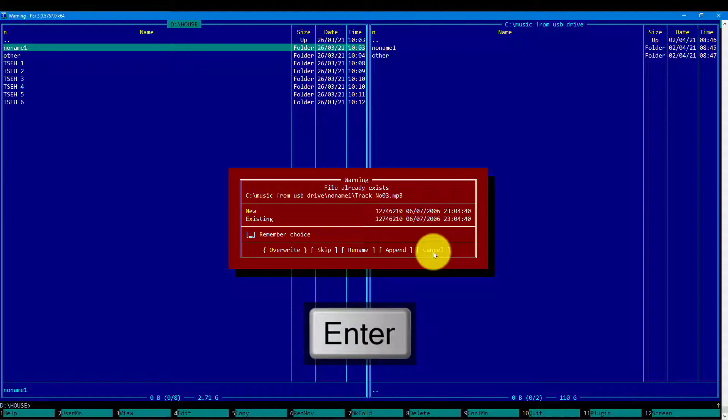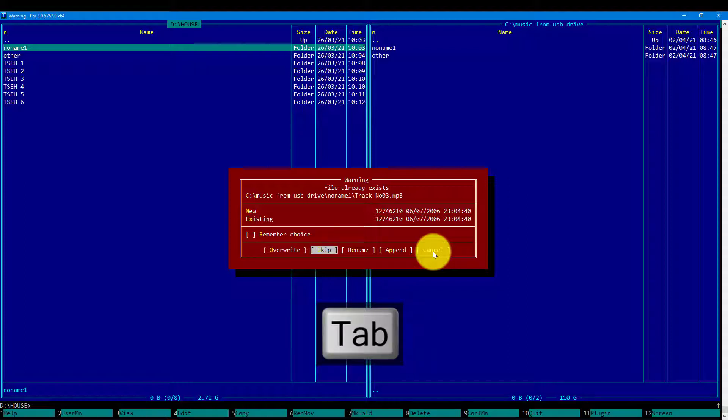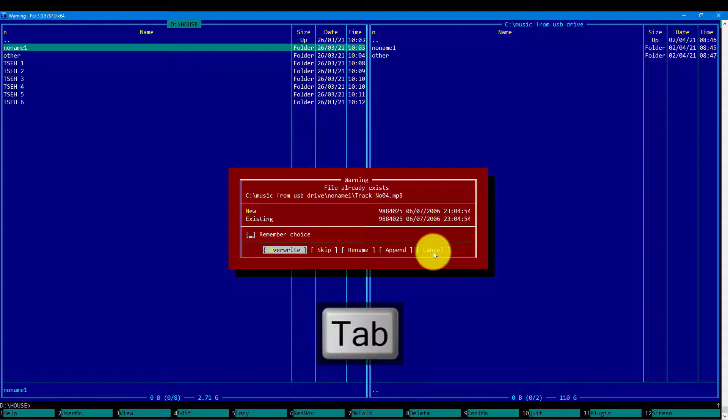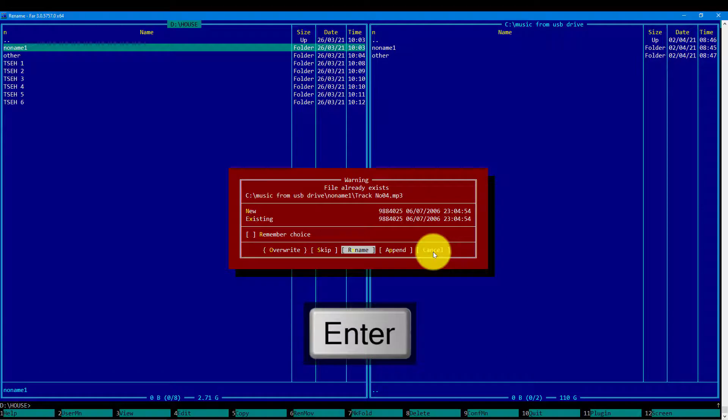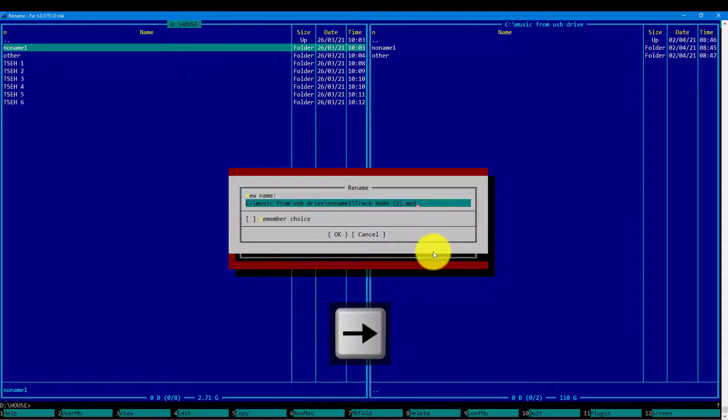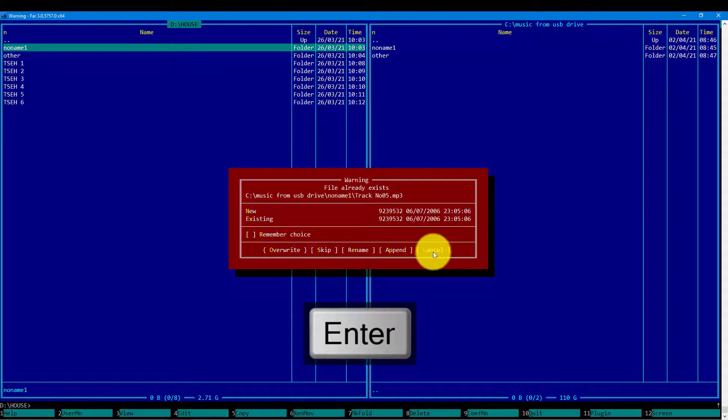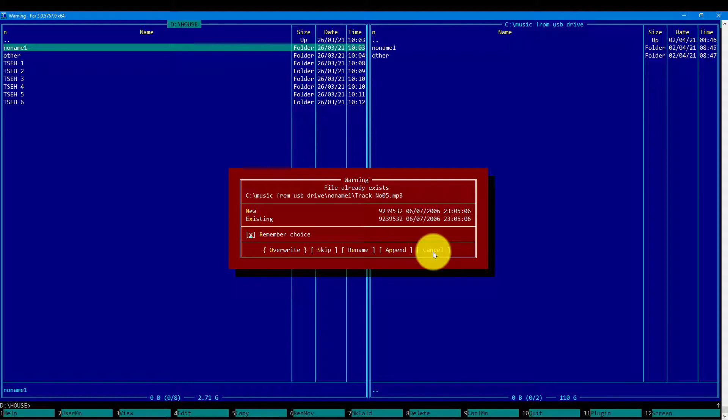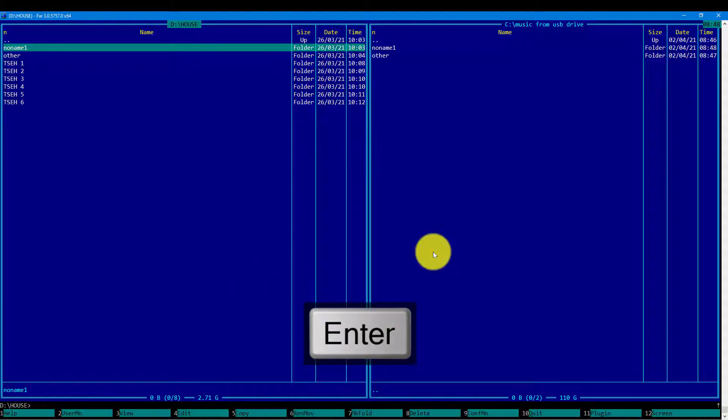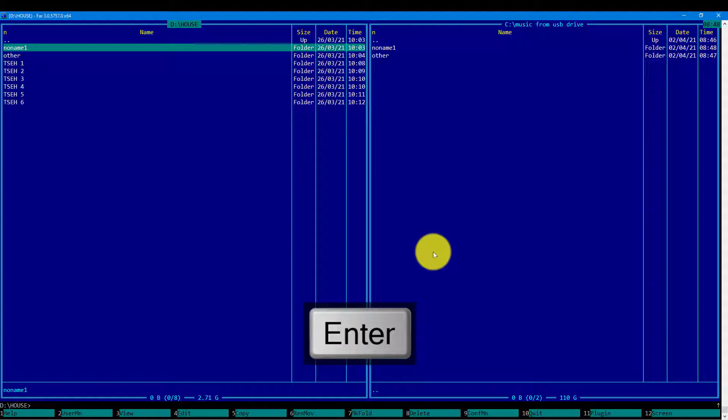And this file I may decide to skip. And this file I will decide to rename. And Far proposes me to use the number 2 in braces. And the rest of the files I do want to override. That is done.